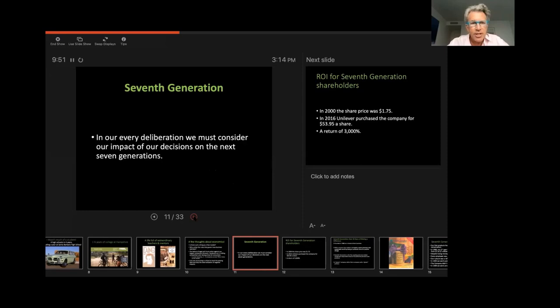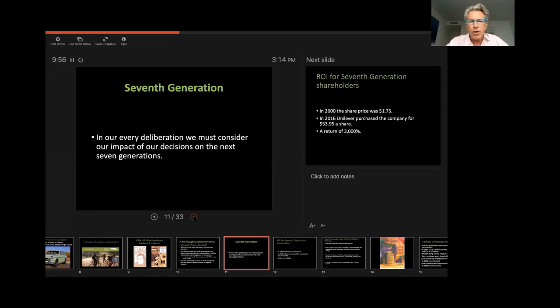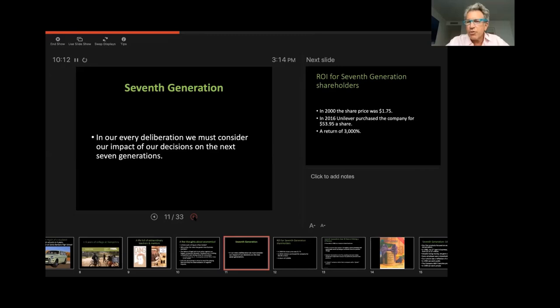First, the name. The name comes from the Iroquois, the Native American tribe. And it comes out of their Bible from a quote that says, in our every deliberation, we must consider the impact of our decisions on the next seven generations, which is a tall order. It's an order that requires us to think from a systemic perspective, to think from a very long-term perspective, and to take incredible responsibility for all of our actions.